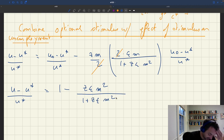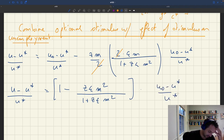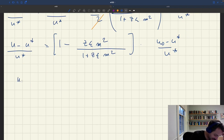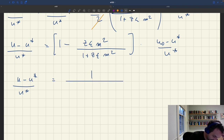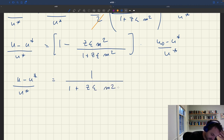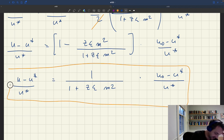So we can put everything together. We know that u minus u star over u star is going to be 1 minus z epsilon m squared divided by (1 plus z epsilon m squared), times u0 minus u star over u star. This simplifies greatly, and we get our result: u minus u star over u star equals 1 over (1 plus z epsilon m squared) times u0 minus u star over u star. That's our key result.